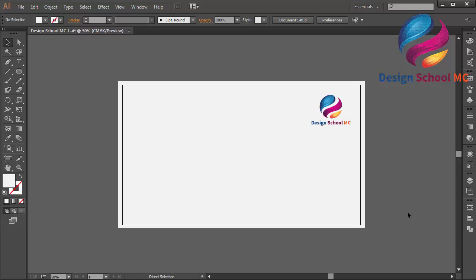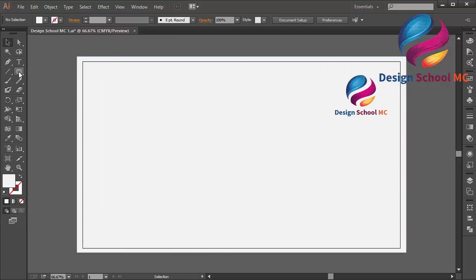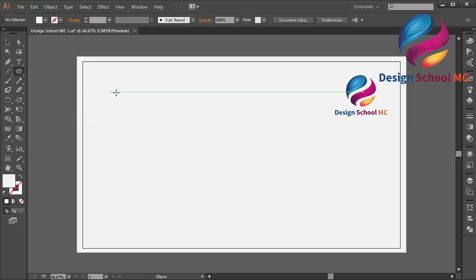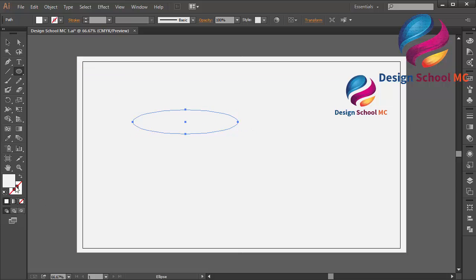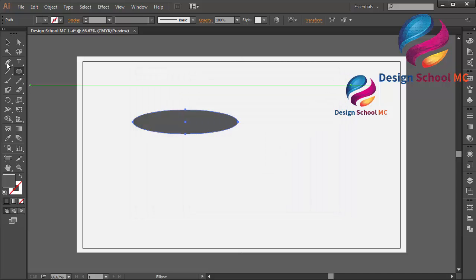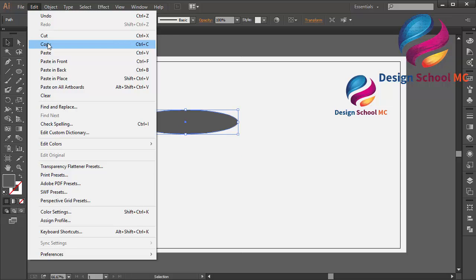First I will zoom in my worksheet, and now I will change the rectangle tool to the ellipse tool and create an object like this. I will change the color using dark grey, click OK. And I need to copy this object to become two objects.